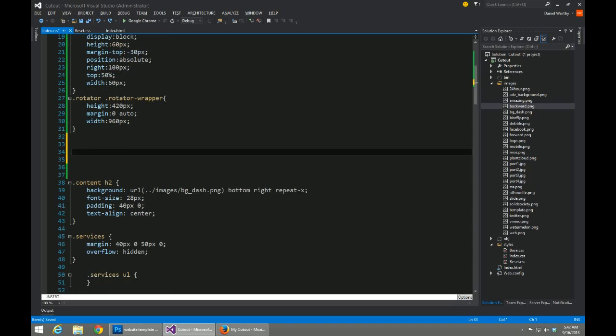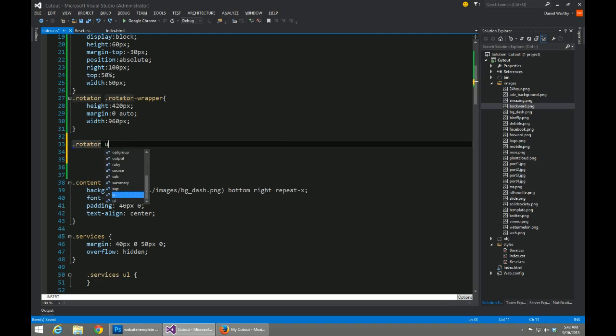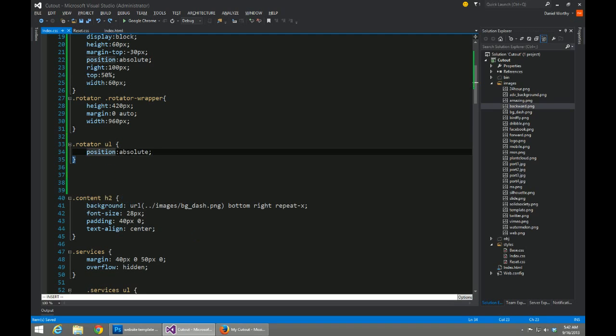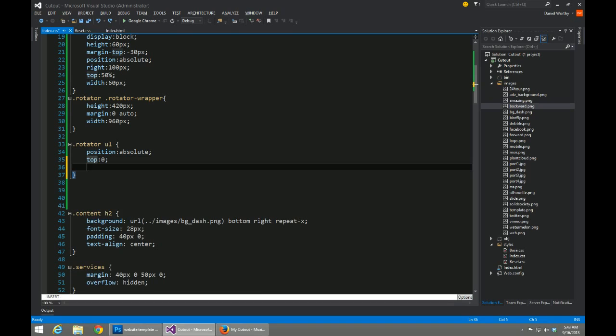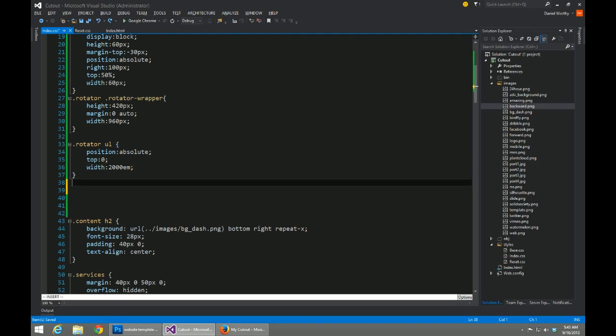A rotator unordered list is going to be position absolute, so we're going to be dynamically setting its left attribute to give the appearance of rotating. Give it a top of 0 just so that it knows to be zeroed out. We're going to give it a width of 2,000 EMs. This is to ensure that we don't have wrapping or anything like that on our list items.